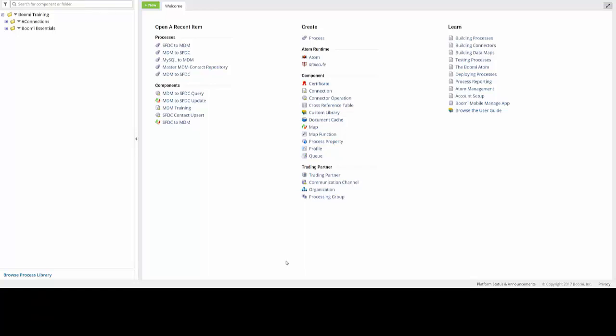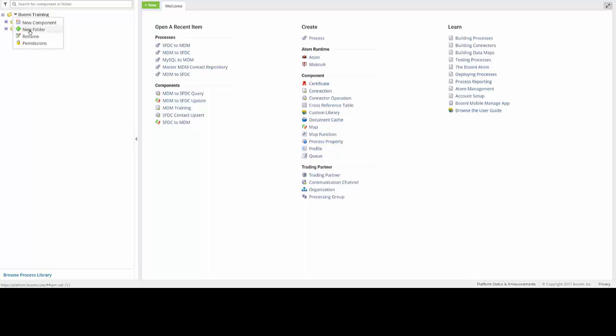The first thing that we'll need to do is to create a new folder for our specific training purposes. So, what you can do is click on the drop-down arrow next to Boomi Training, and this can be found in our Component Explorer on the left side of our screen. From here, you can then navigate to New Folder and select that by clicking.